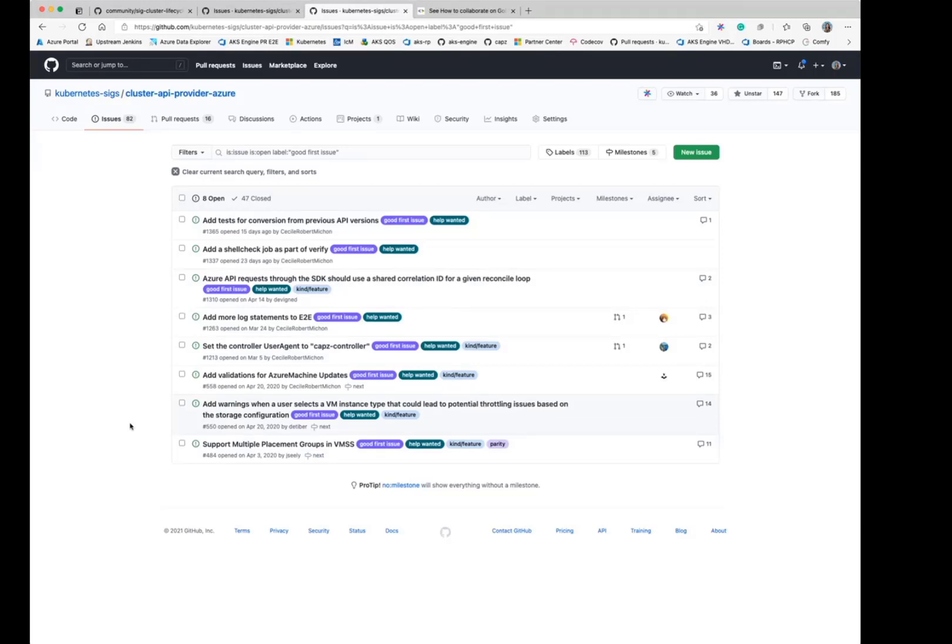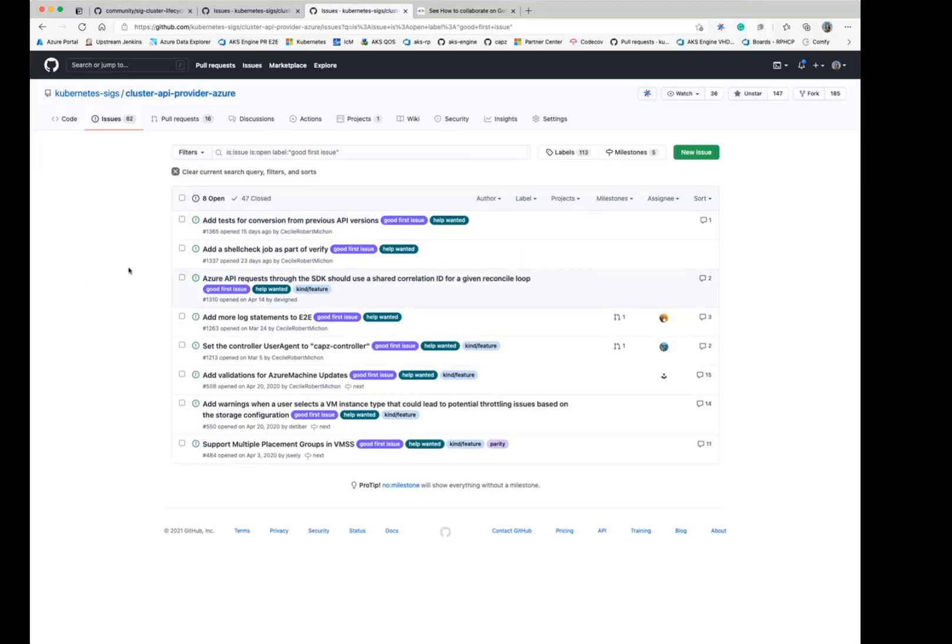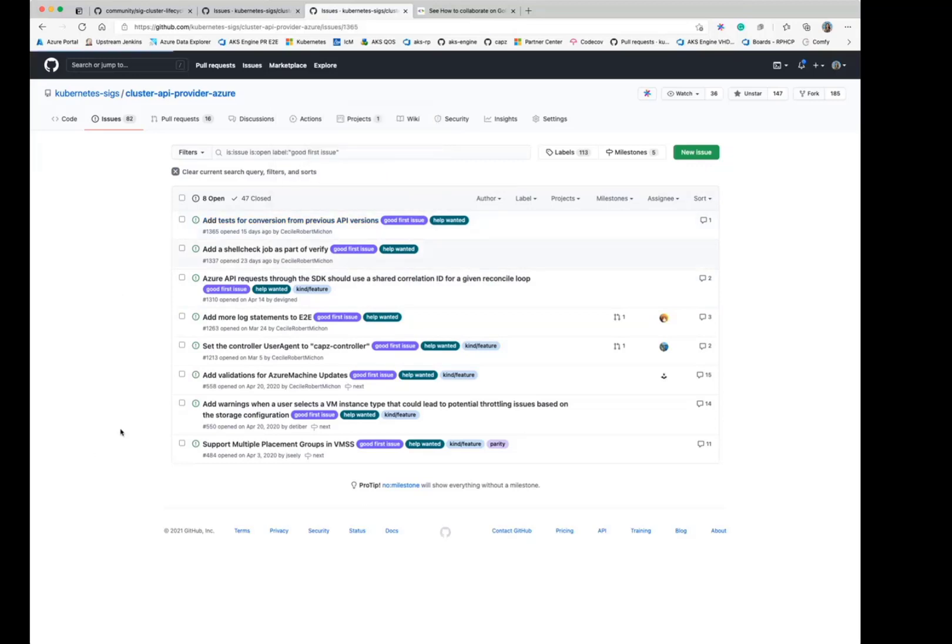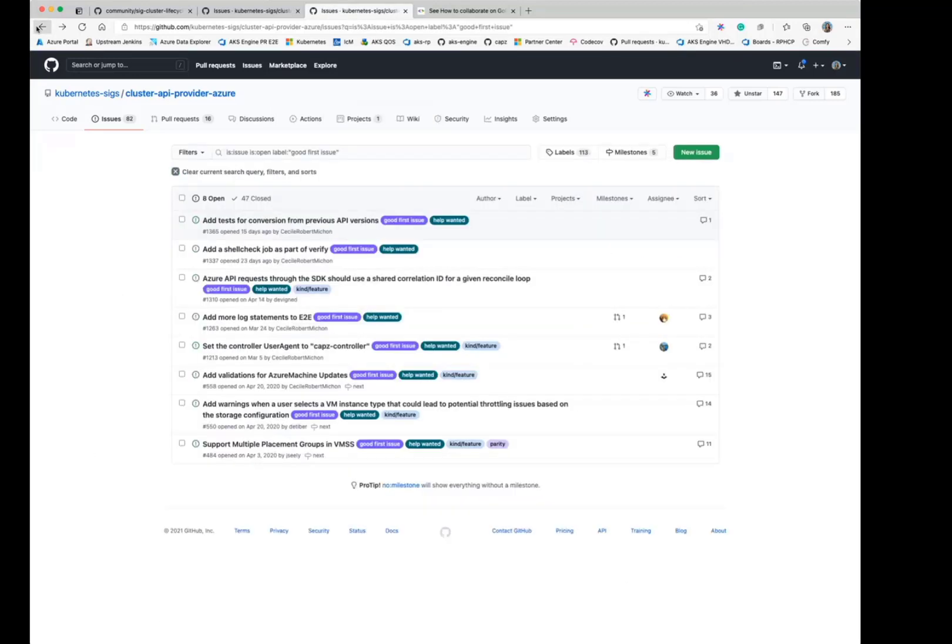It doesn't necessarily mean that they're easy. Some of them will be easy as in it's one line change. Some of them will be a bit more involved. But usually if you pick up a good first issue, the understanding is that the maintainers or reviewers will help you in providing guidance as you need it. But if you want to get started on a good first issue, you'd usually want to comment assign on the issue to let others know that you're working on it, just to make sure that you don't have several people working on the same issue.